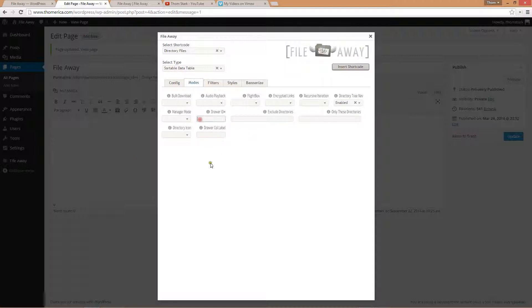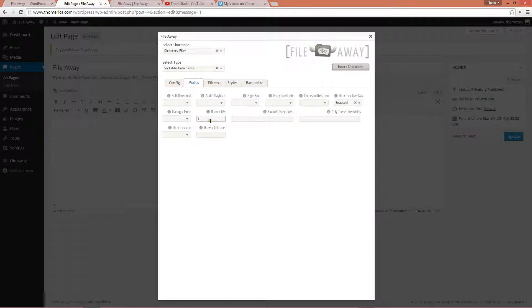I'm going to give it a drawer ID of one. And this drawer ID is a new feature and what it allows you to do is have multiple manager mode and or directory tree nav tables on the same page as long as you give them each a unique number for their drawer ID. And then it will show up in the URL as drawer one equals drawer two equals. So that way they don't interfere with one another.